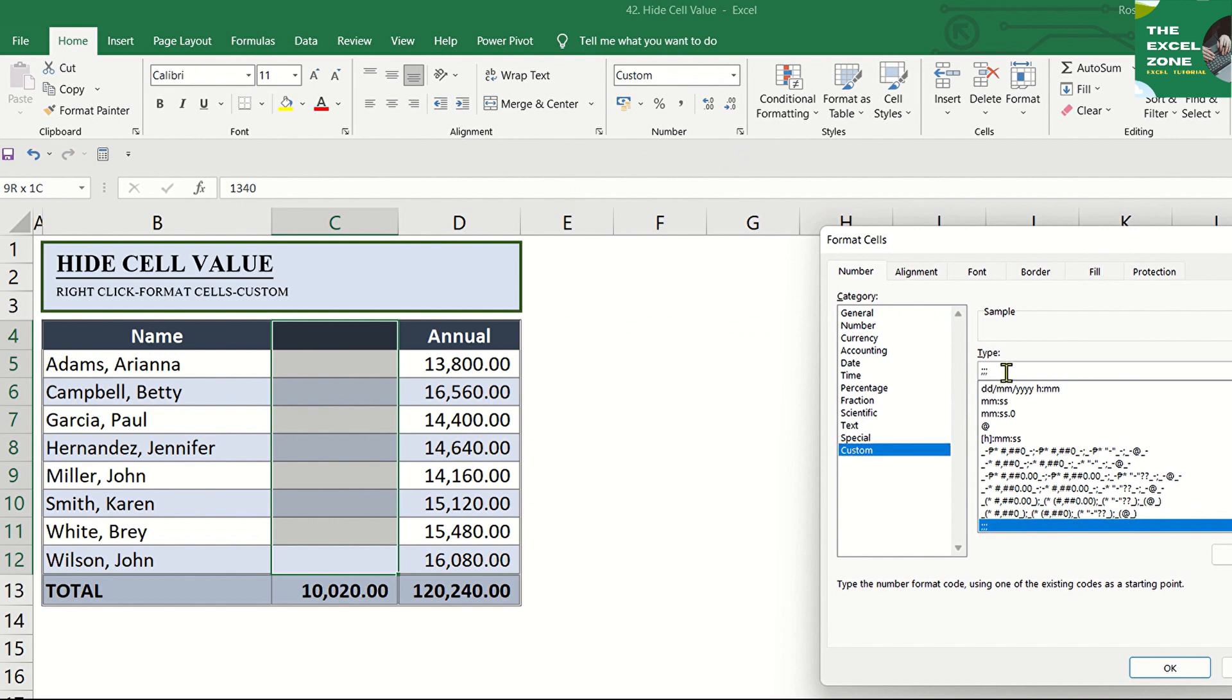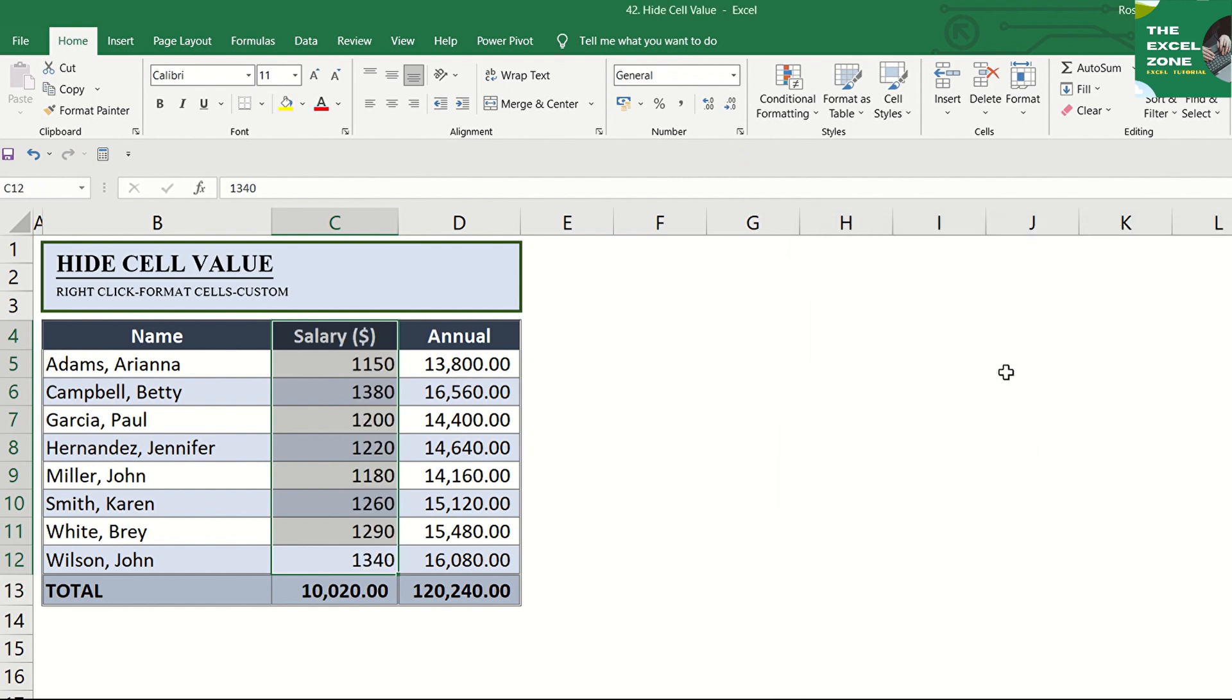And under Category, replace the semicolons with General to apply the default number format, or click the date, time, or number format that you want.